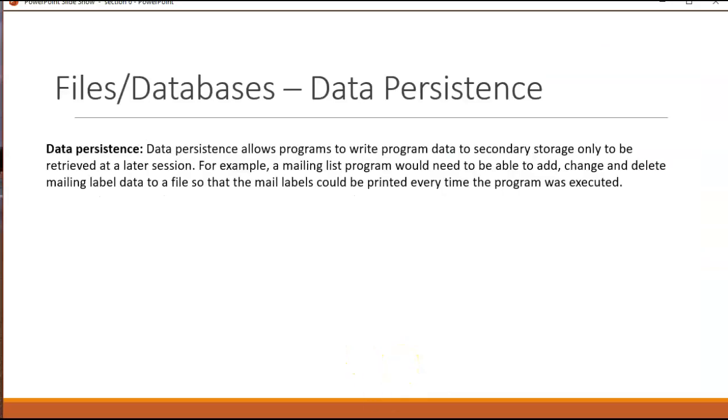This section is all about files and database, or what we call persistent storage or data persistence. So far in all of our console applications, we really have not stored any information or retrieved any information from a file or database.